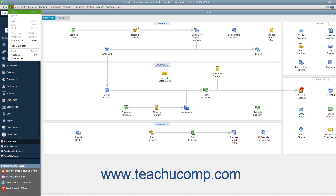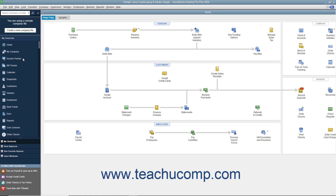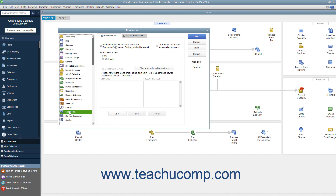To do this, select Edit Preferences from the menu bar. Then select the Send Forms icon in the list at the left side of the Preferences dialog box that appears. On the My Preferences tab to the right, ensure that the Auto-Check the Email Later checkbox if customer's preferred delivery method is email checkbox is checked. This ensures that batch invoices created for customers who have a preferred delivery method of email will have the email invoices marked as email later.